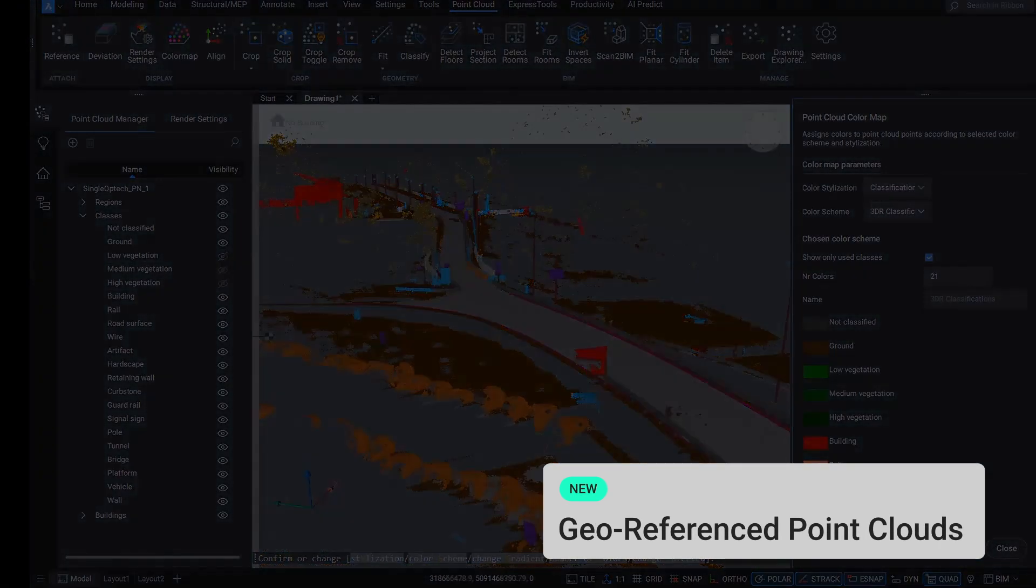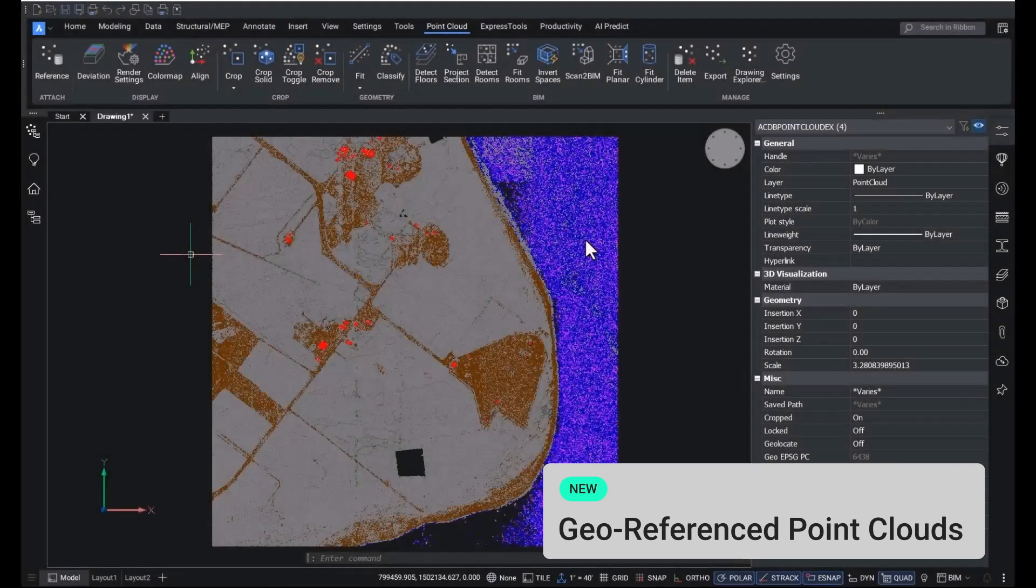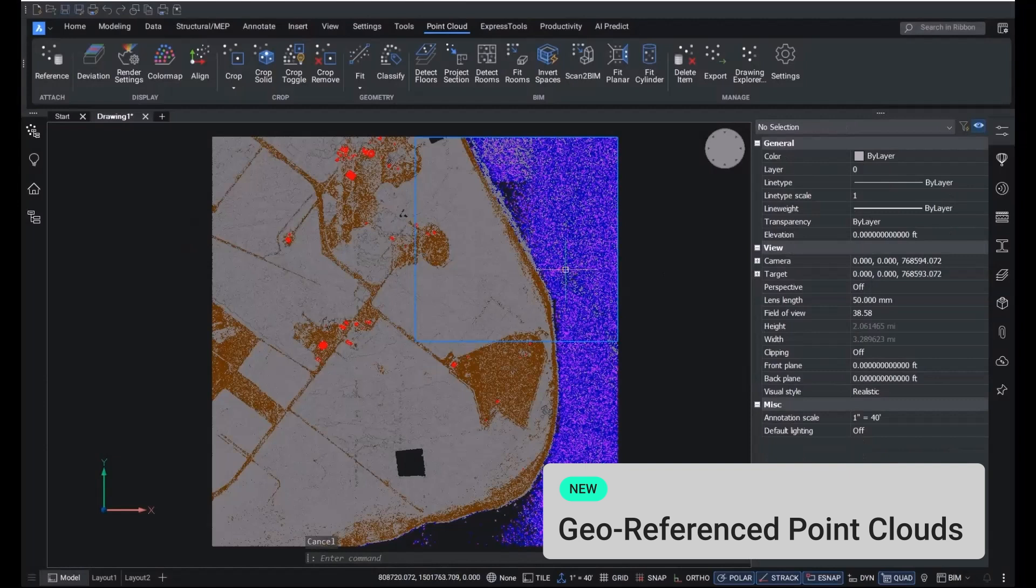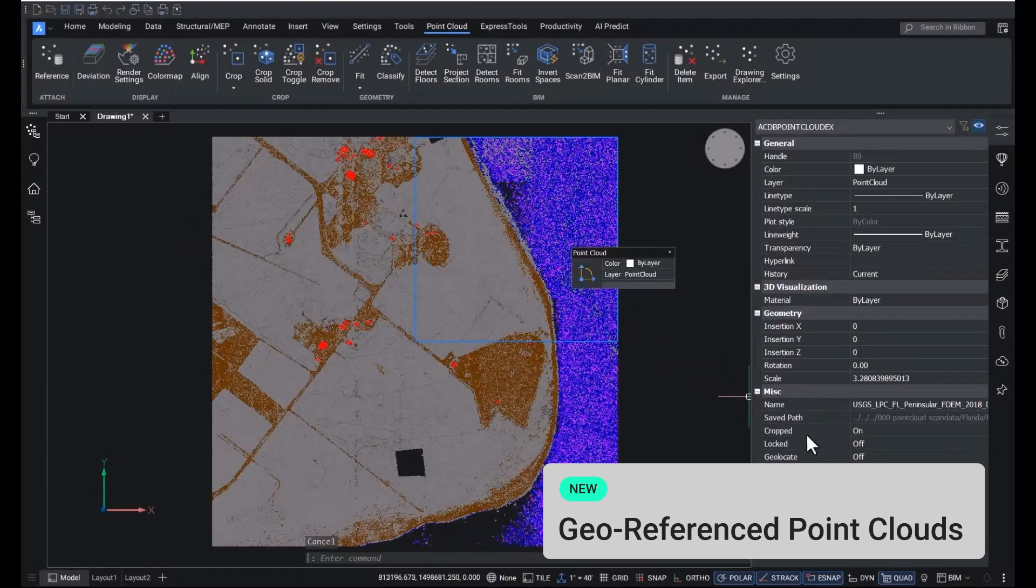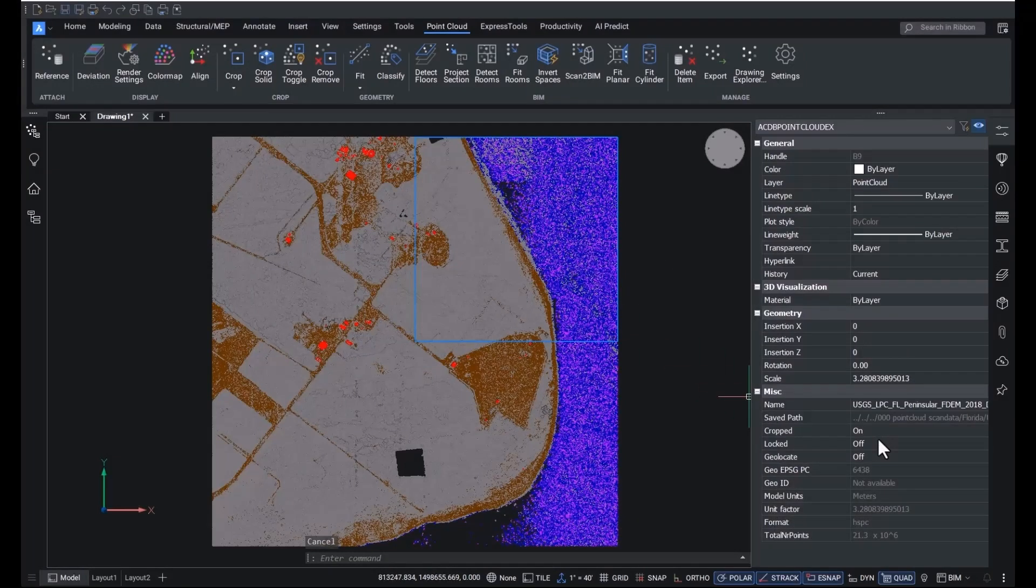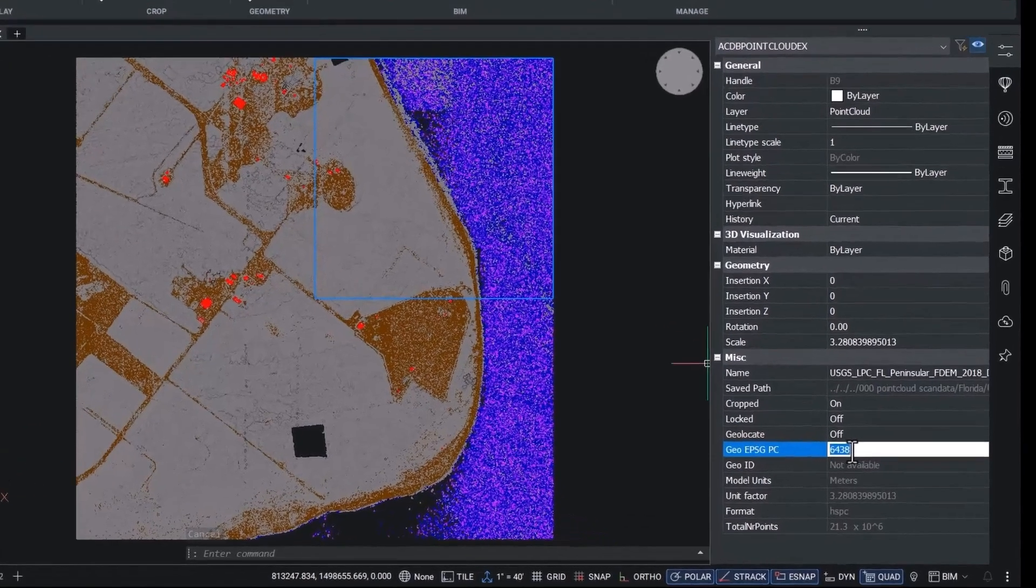Another enhancement to our best-in-class point cloud tools is better geolocation of point clouds. When geographic information is available in the dataset, BricsCAD will store it and use it to set the GCS of the drawing.